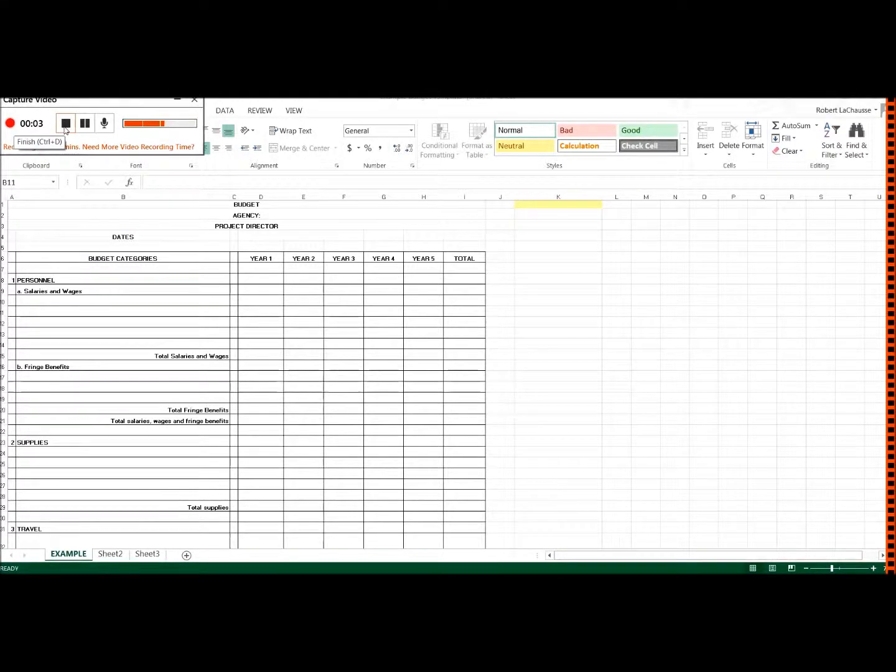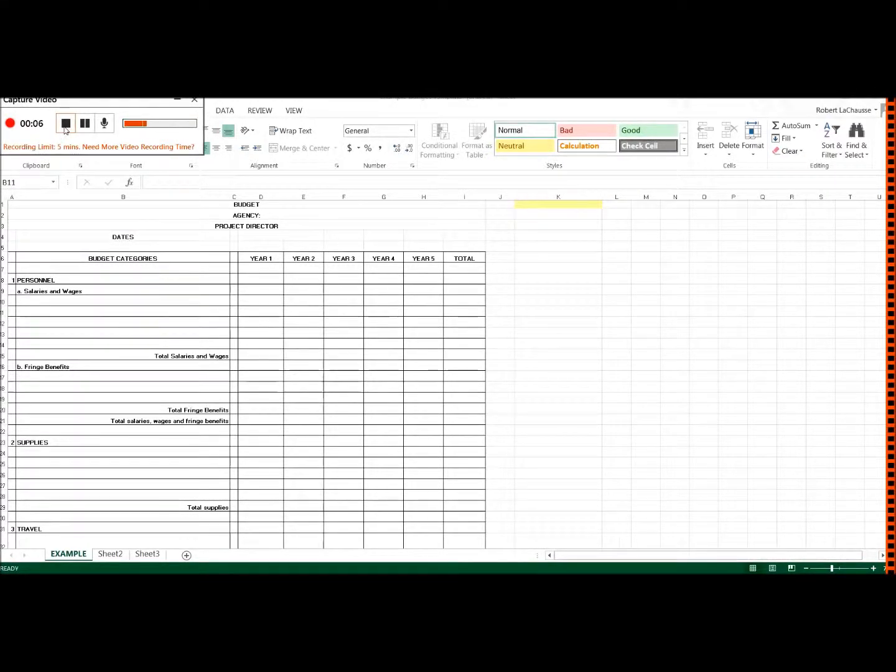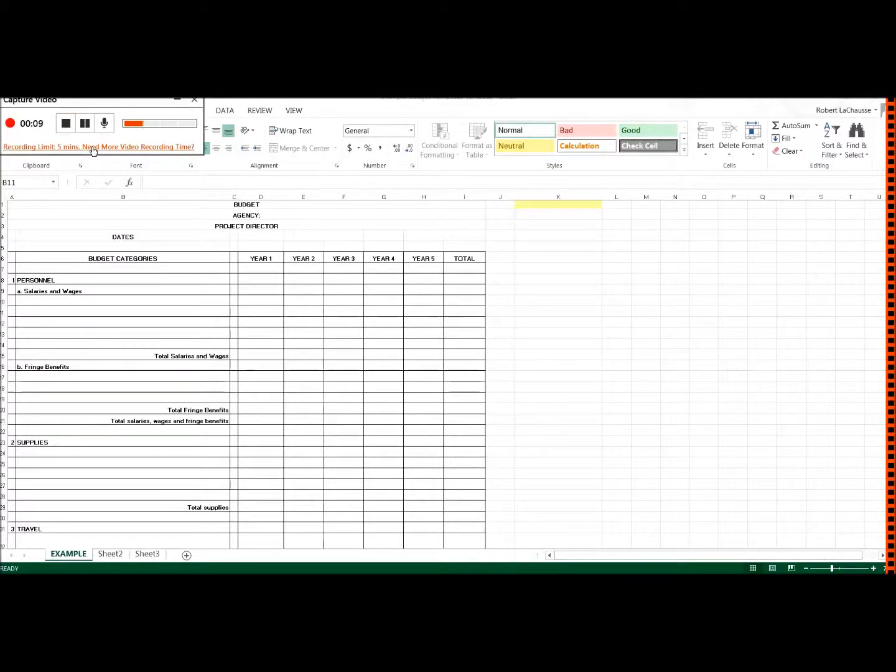What I thought I would do is show you how to use Microsoft Excel to make a budget. These are good to do because it's got spreadsheet functions in them.